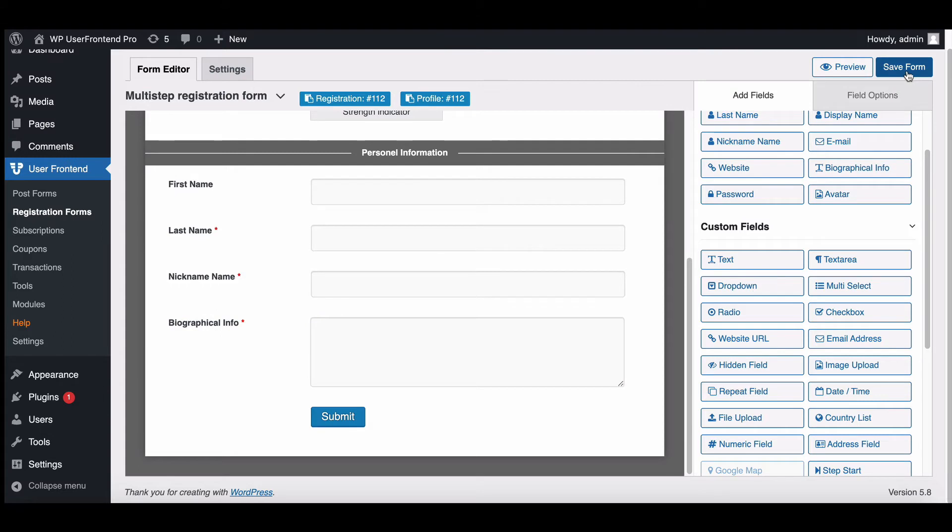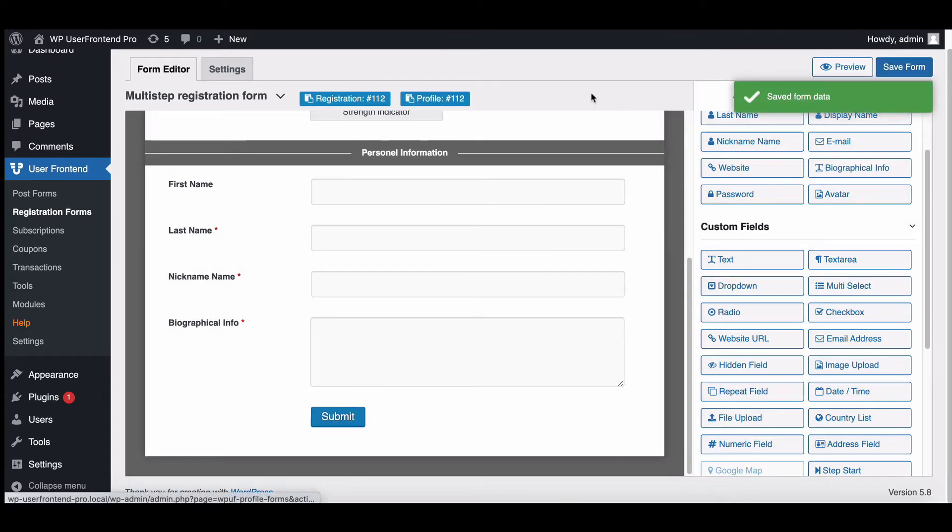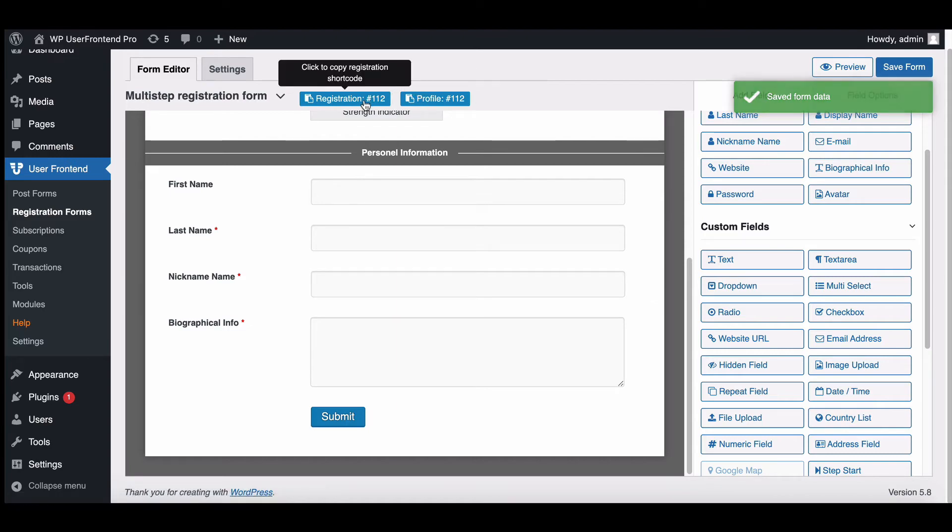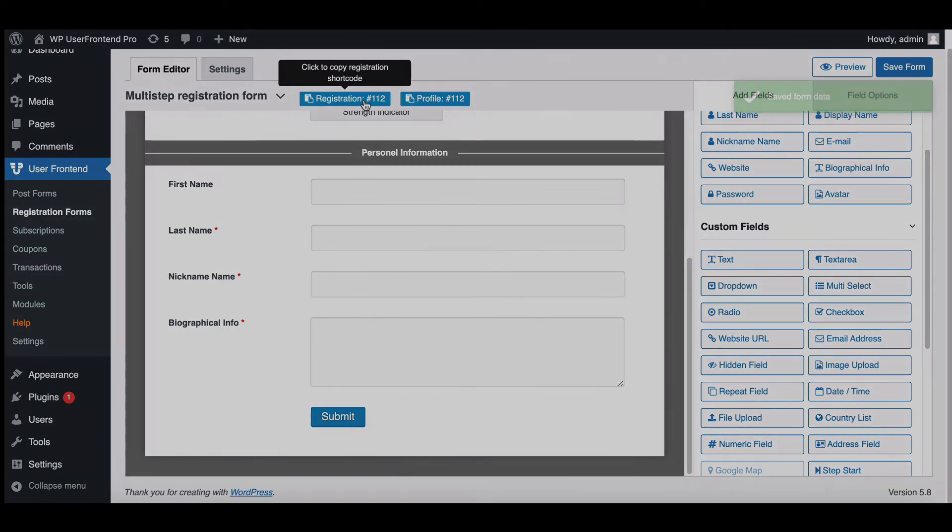Hit Publish to complete your form. Copy registration code and move to the Page option.